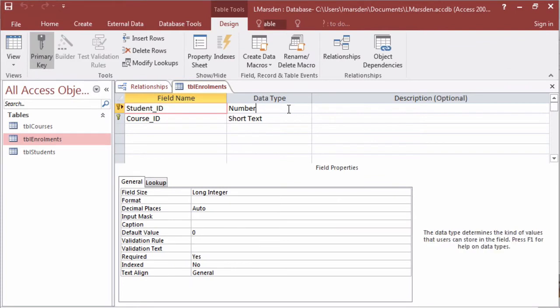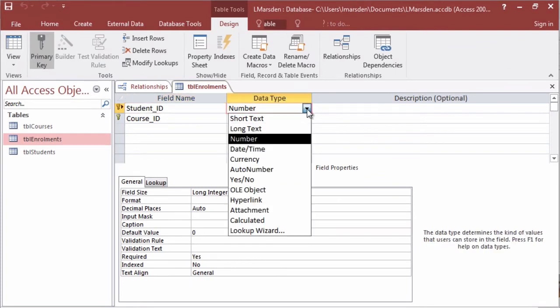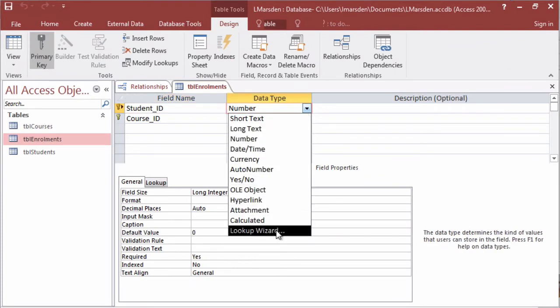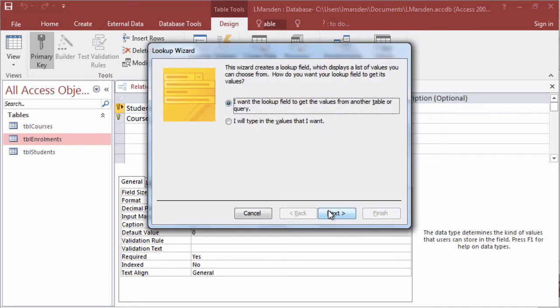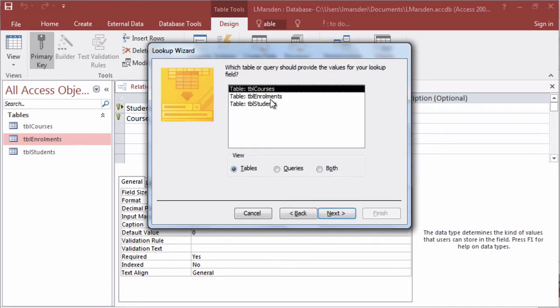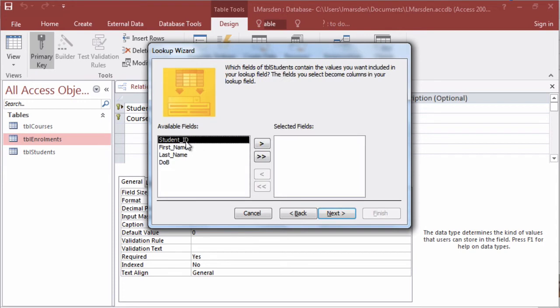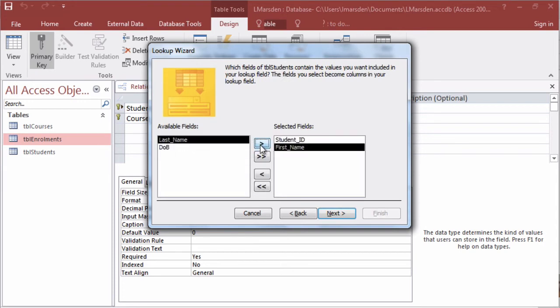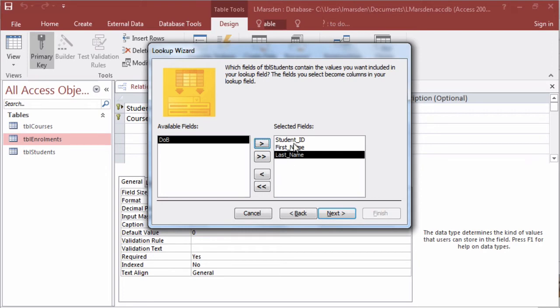We will go to the student ID and we'll just use the lookup wizard. We're going to look up a value in another table. We're then going to look up students. We're also going to show this information in the lookup. So when they click on the down arrow they'll see the student ID, the first name and the last name. We don't want to see date of birth.